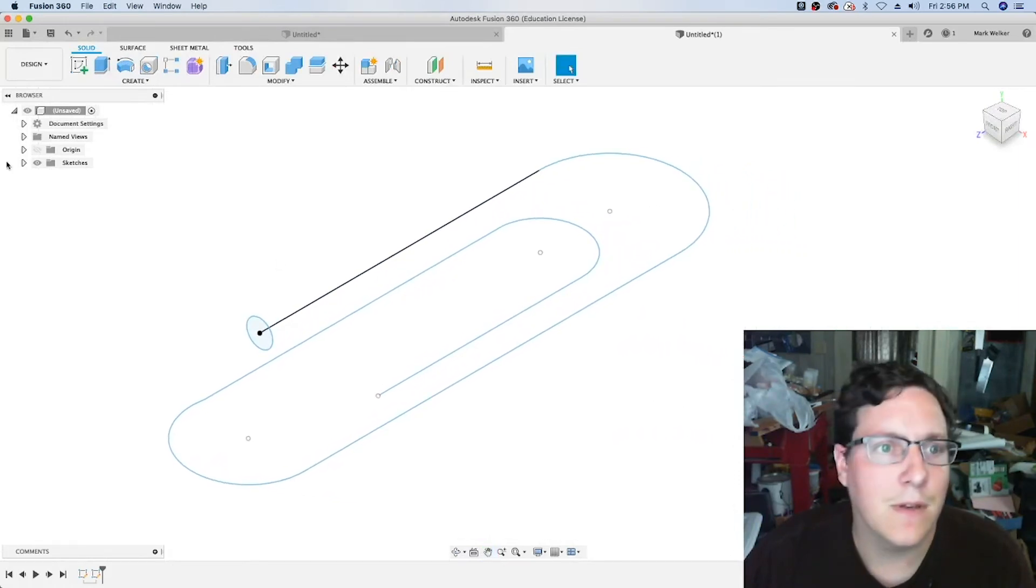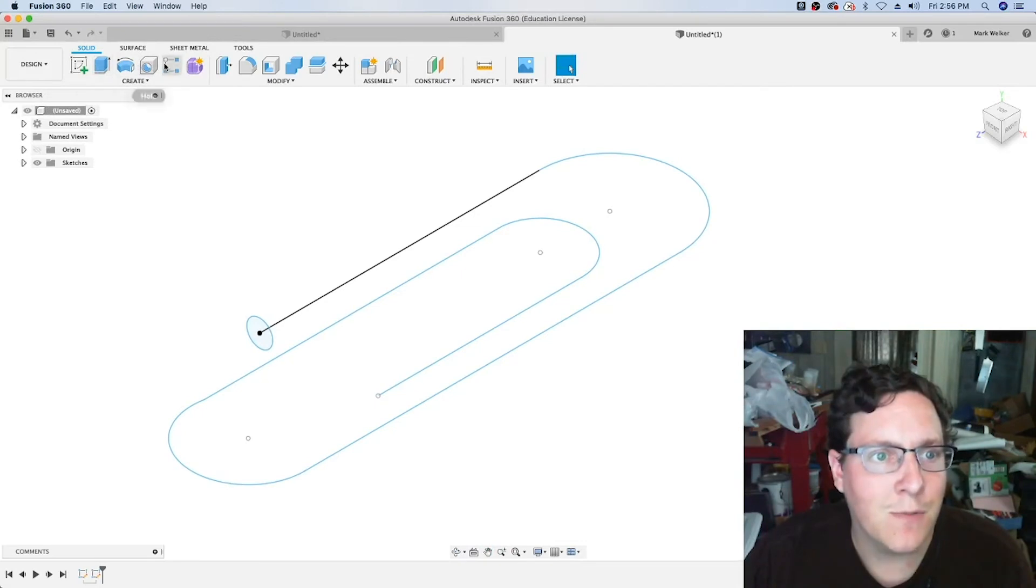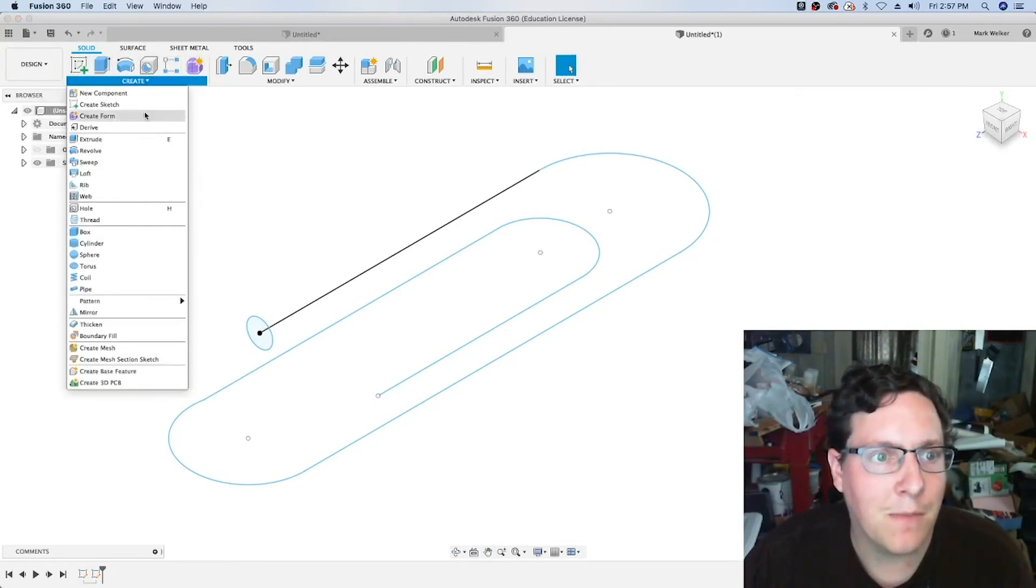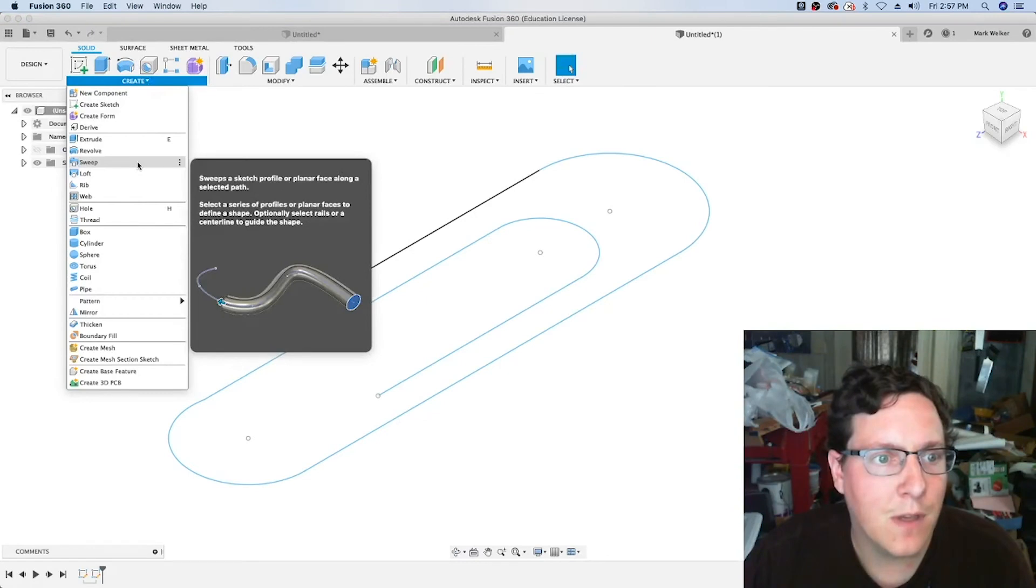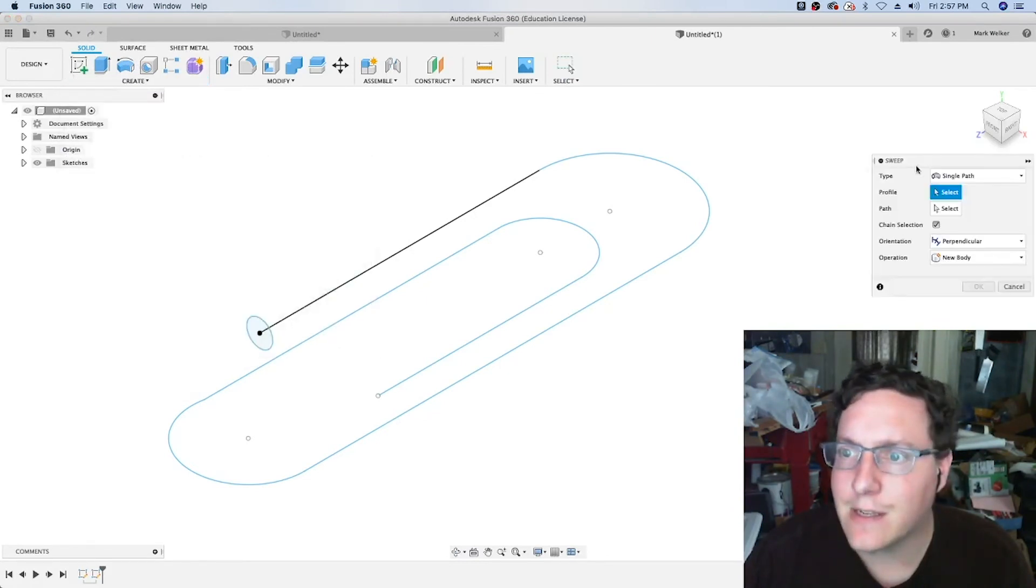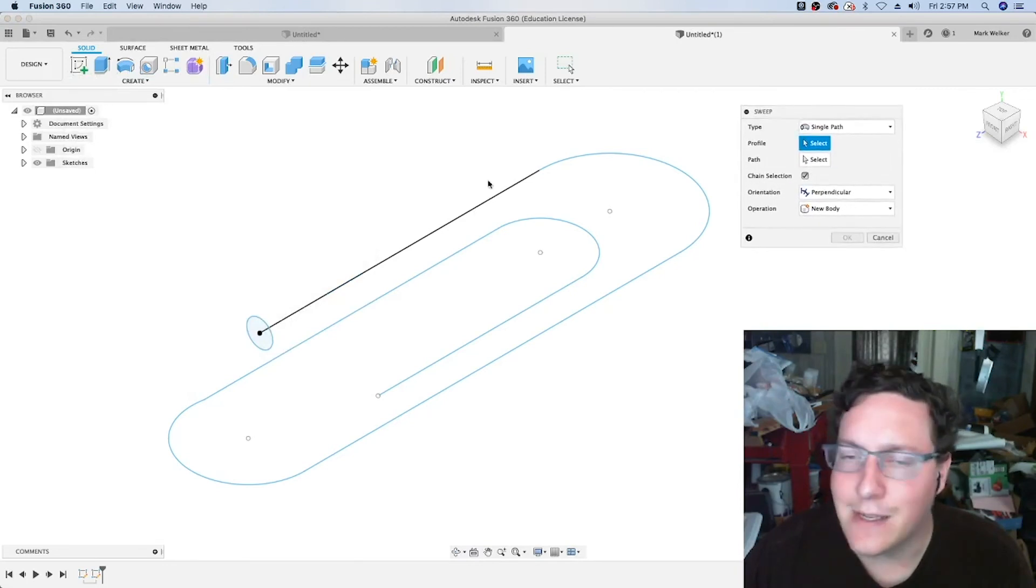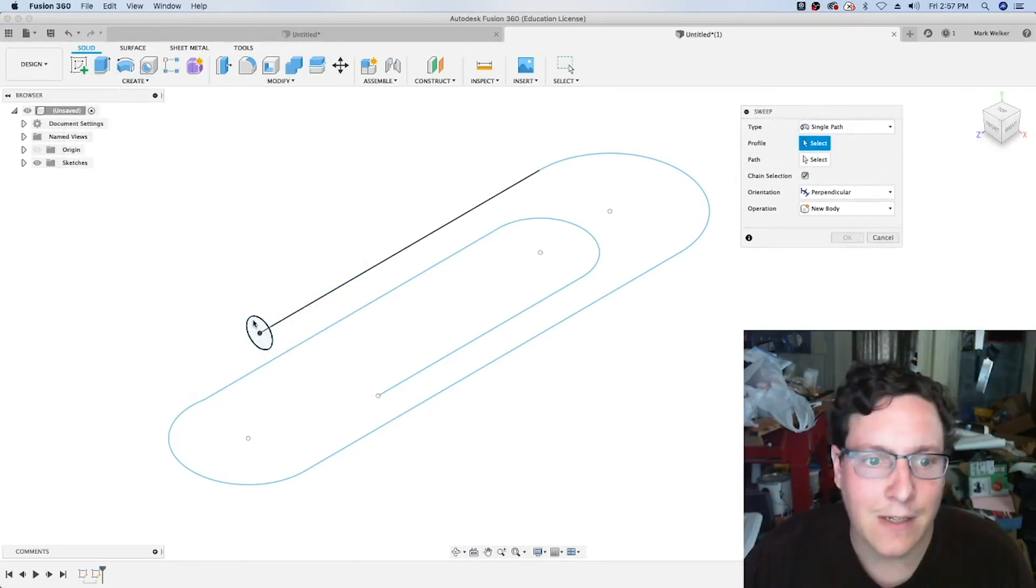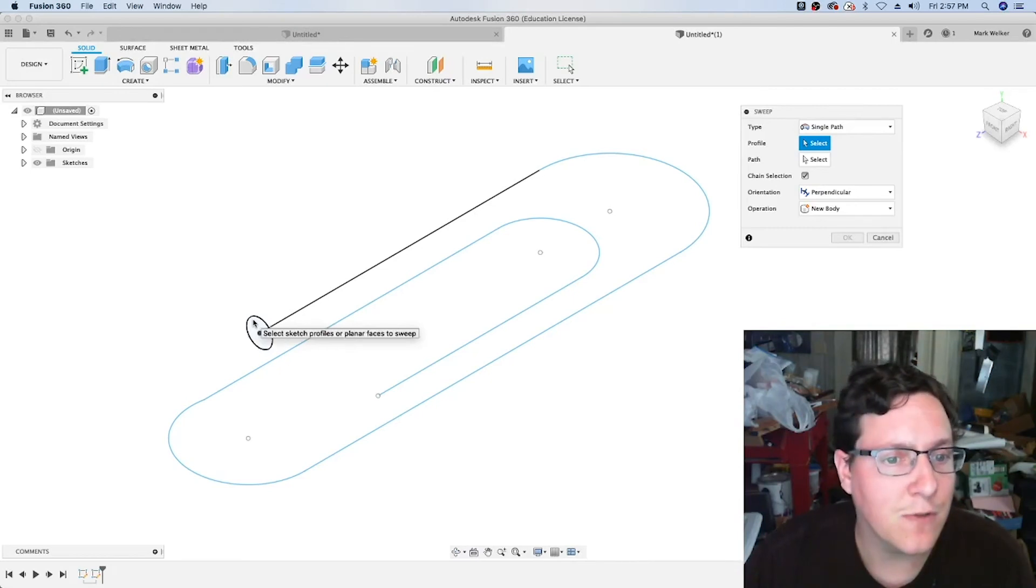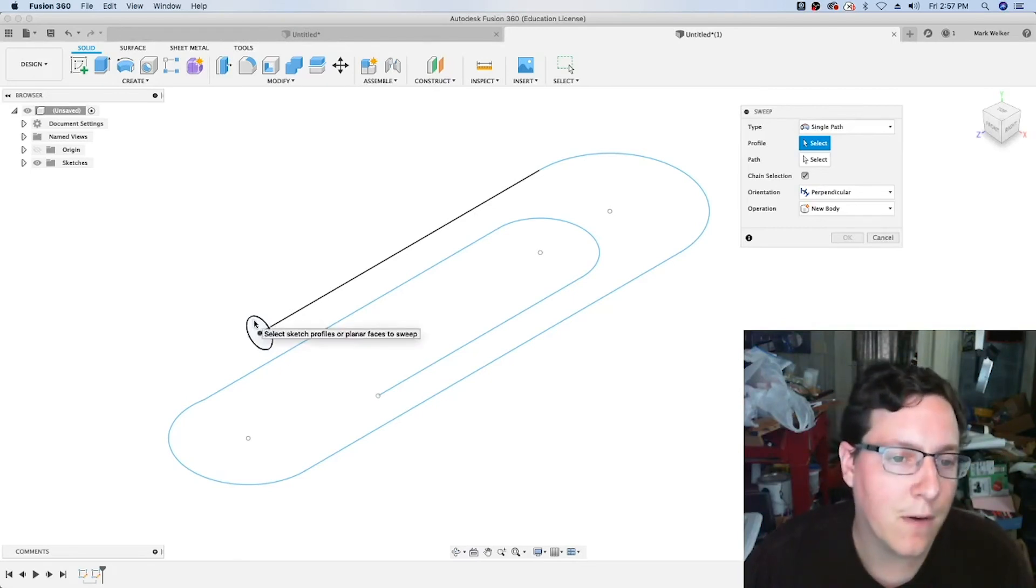Finishing the sketch and going back to the home view, to use the sweep command, it's not one of the default ones that we see in the ribbon, but under the create drop-down menu, sweep is one of the commands. In selecting it, we go ahead and select the profile, the cross-sectional view of the wire that's going to make up the paperclip, in this case a plain circle.